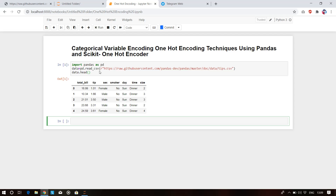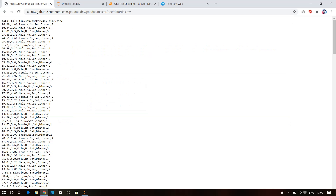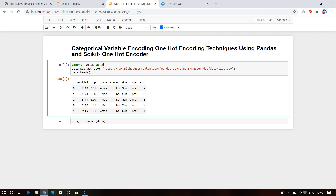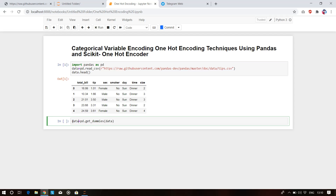To get started, first import pandas. Then read the dataset — I have chosen the tips dataset imported directly from GitHub. To encode this dataset using pandas, we use the pd.get_dummies() function. We provide the data variable as input, storing the result in a new variable called data_tips.